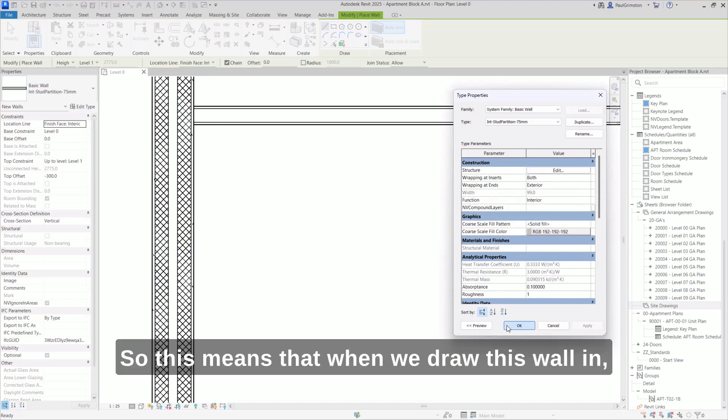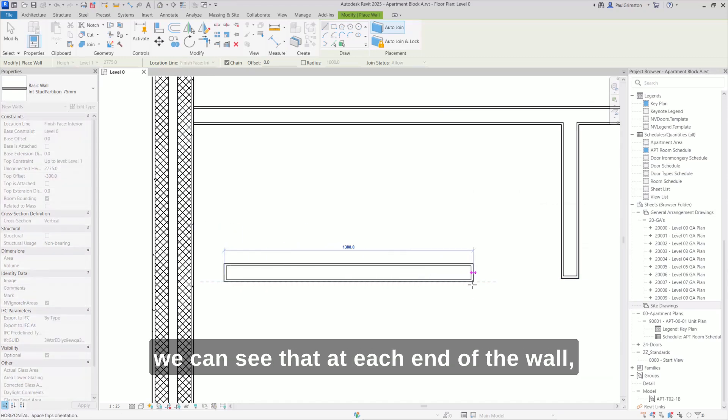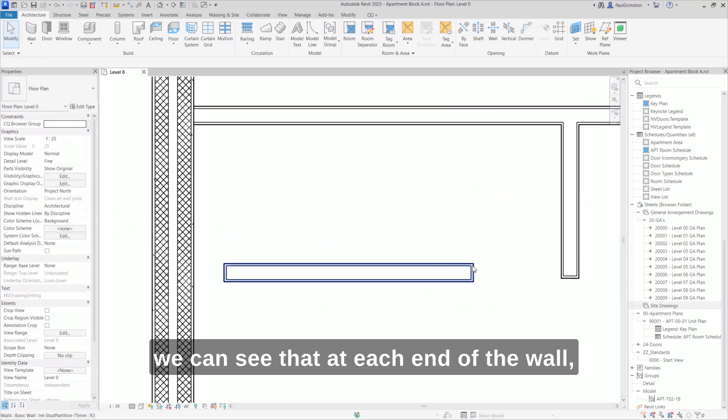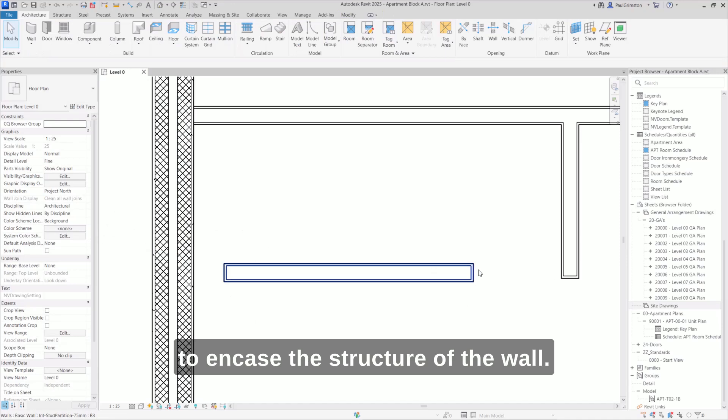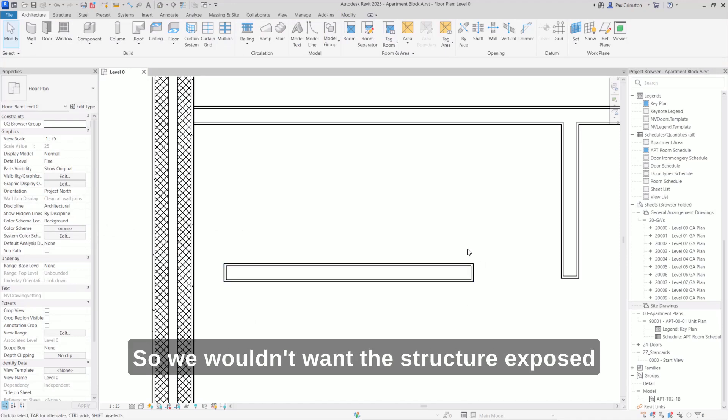This means that when we draw this wall in, we can see that at each end of the wall, the finish wraps around to encase the structure of the wall. That's the correct behavior - we wouldn't want the structure exposed if the wall is just finishing here.